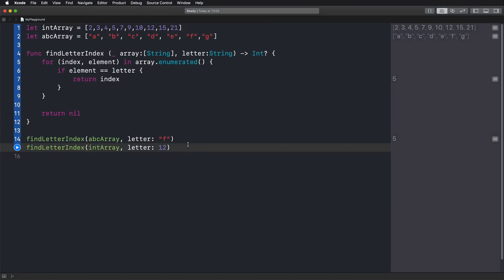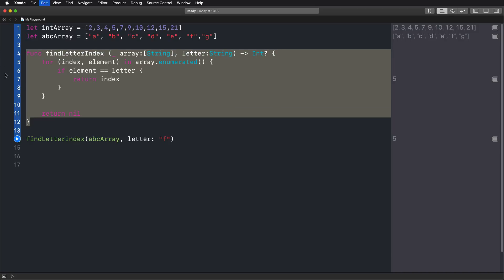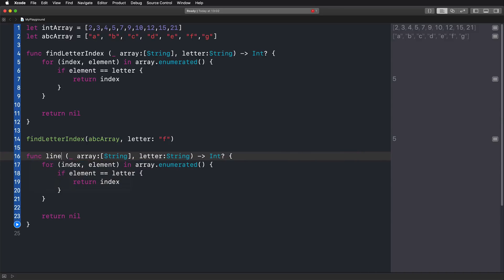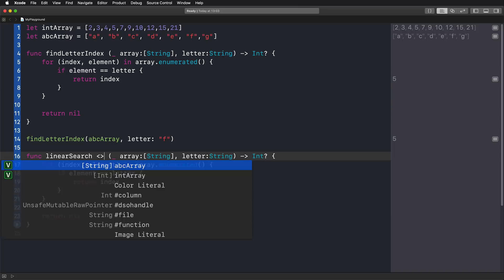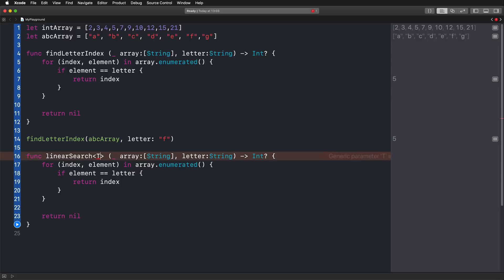So to continue, let's first of all remove the second function call that doesn't really work in our playground. And then let's just copy the whole function that we've already written and paste it right below the working function call. And now we are no longer just finding a letter. We are performing a linear search just as you've seen in the presentation. And now to actually work with placeholder parameters and placeholder types, we're defining our type parameter in our angle brackets right after the function name.